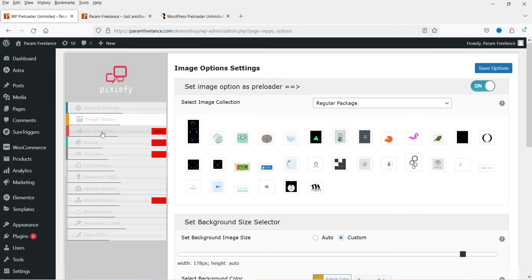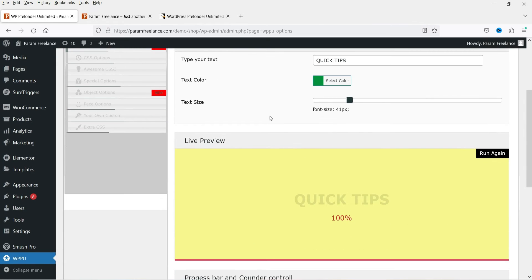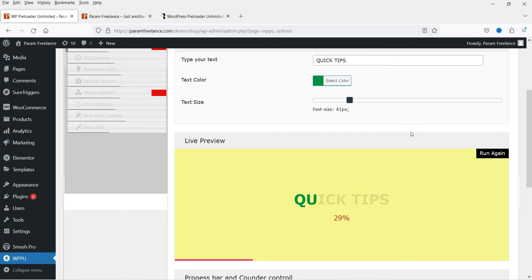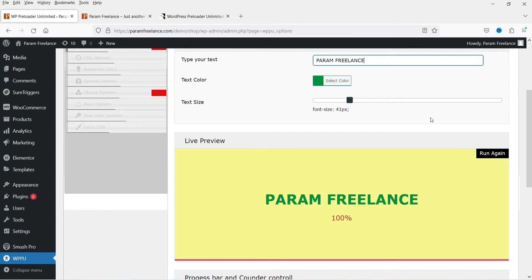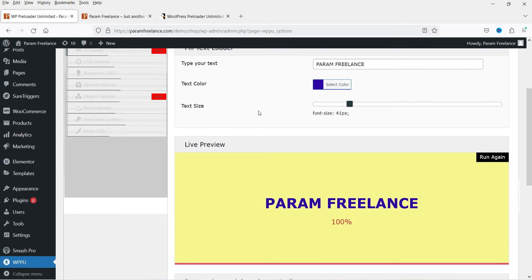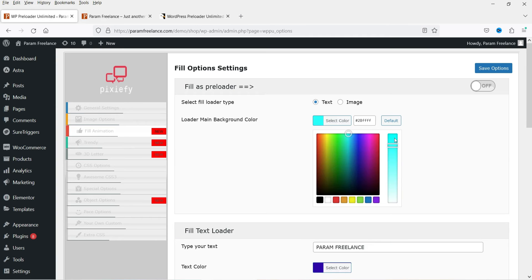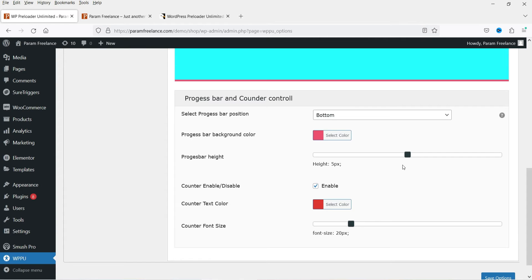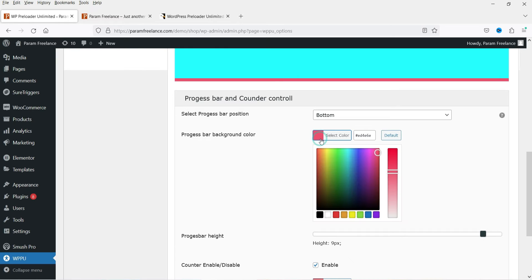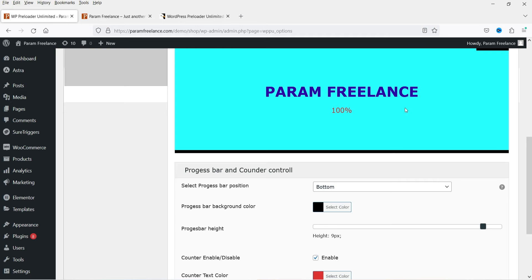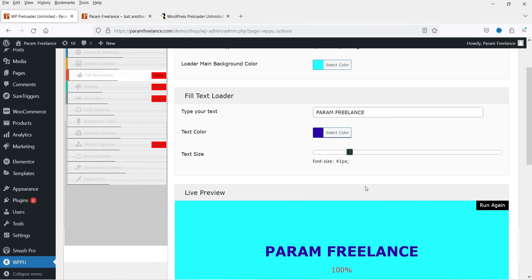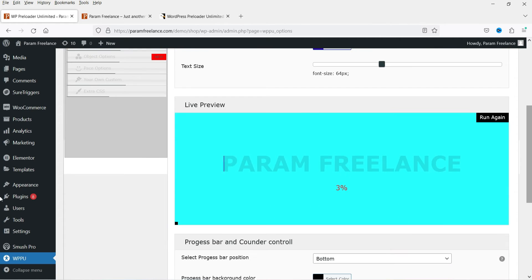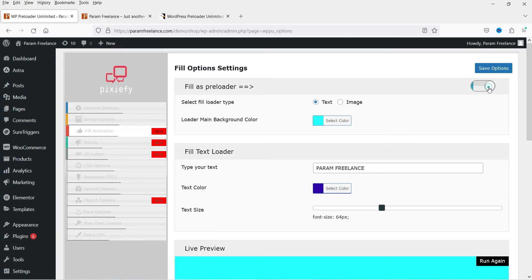Now let's go to the Fill Animation option. Here you will see text that gets filled with color — I have set 'Quick Tips' as the website name. This is how it looks: it fills the color of the text. You can change the text color and the background color. At the bottom you have a progress bar; you can change its height and color. There is also a counter and the text size is adjustable.